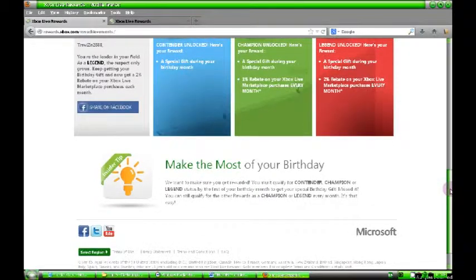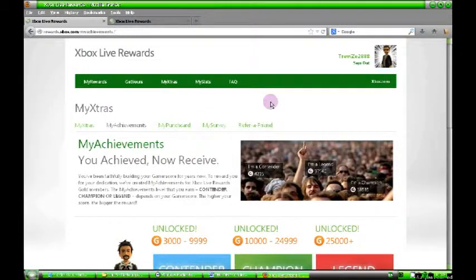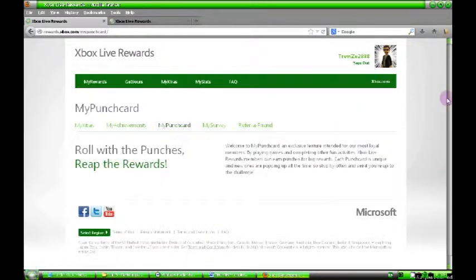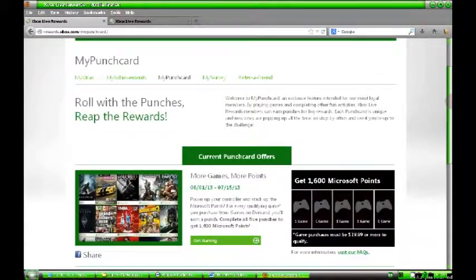Then you get 2% rebate. What that means is if you spend 800 points, you're going to get 2% of those points back. So it's worth it, you know. If your gamer score is high, jump in, get it, and you just get money back, basically it's just cash back.